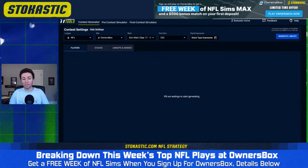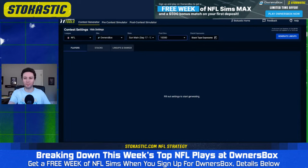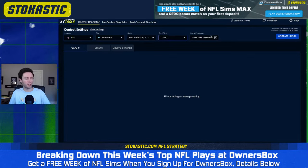Shout out to Josh D in the chat saying 'screech, let's build some lineups!' Josh, you're the first one in chat — I'll leave it up to you: do we want to start with the showdown contest first or simulate out the main slate? You're the first one to respond, so I'll let you drive the ship. Unless you don't respond in the next 30 seconds, I'm going to make an executive call, but we are going to cover both of them over the course of the show.